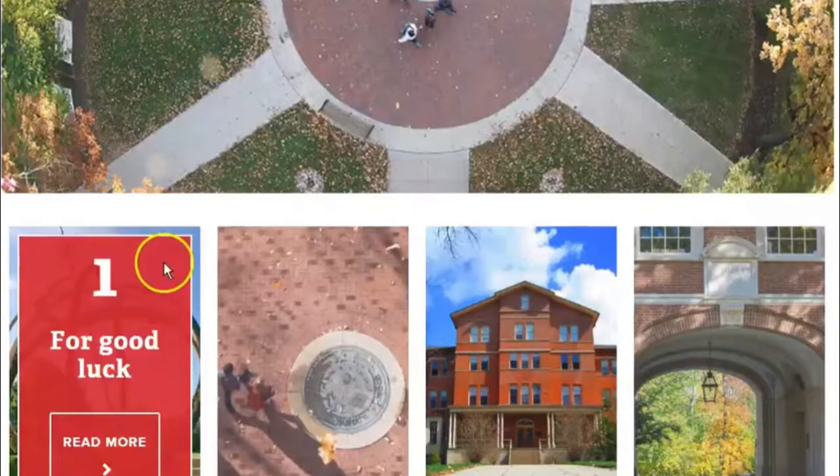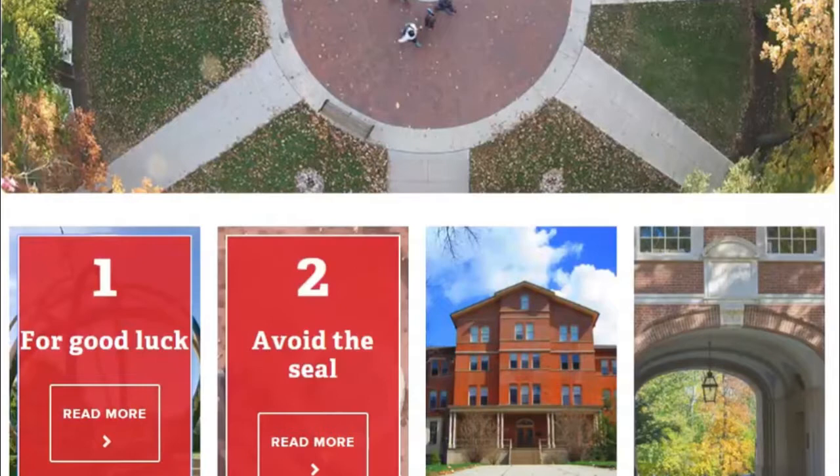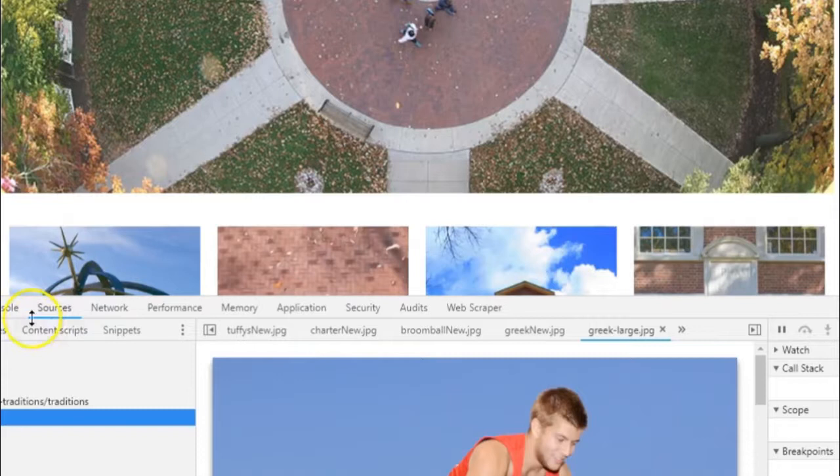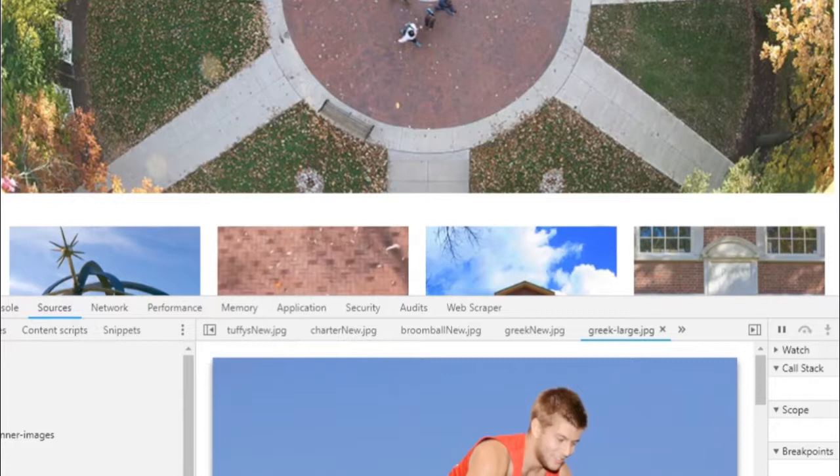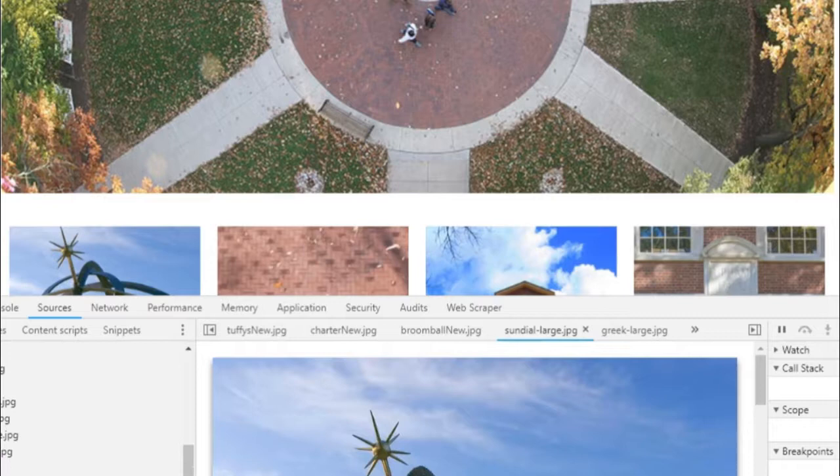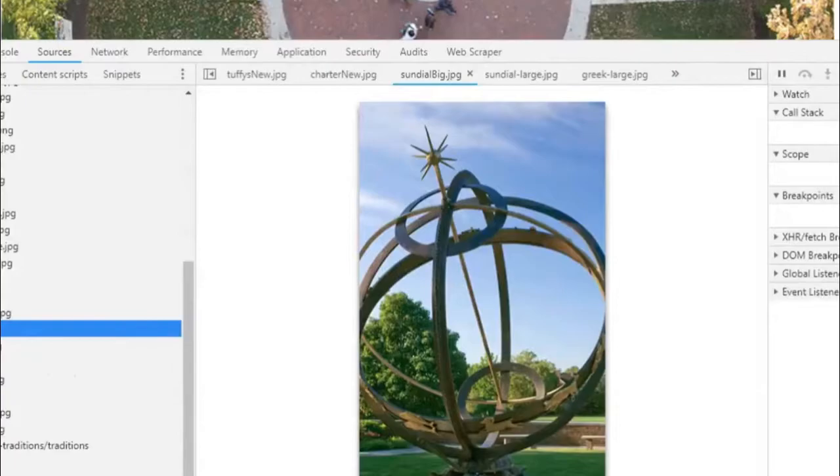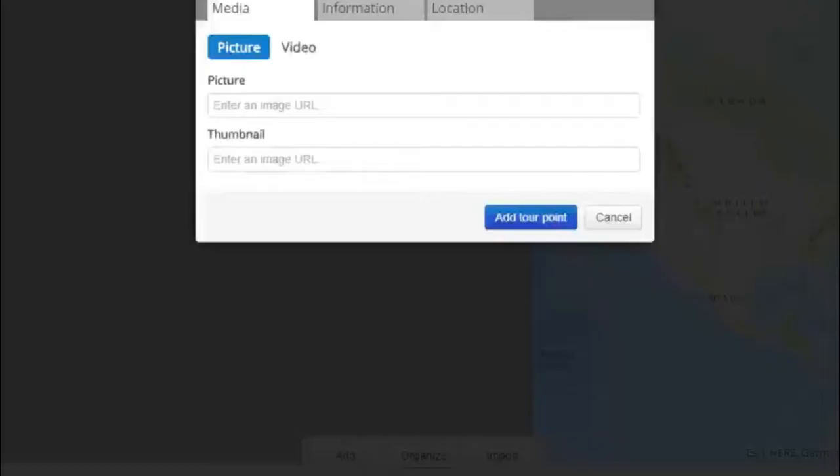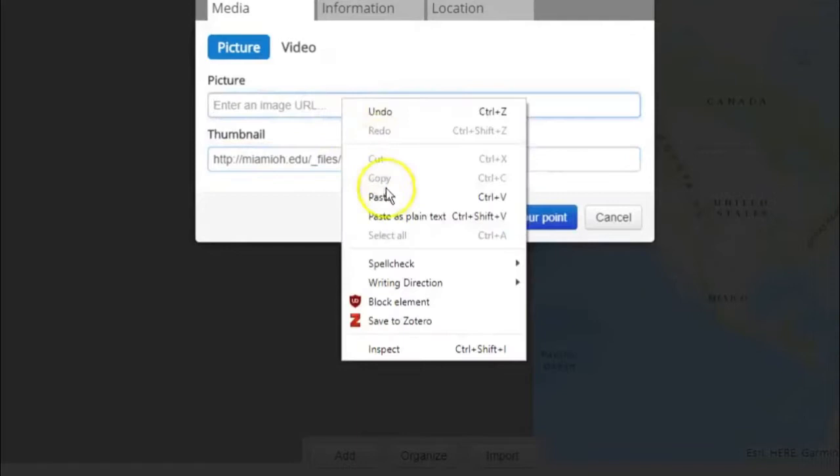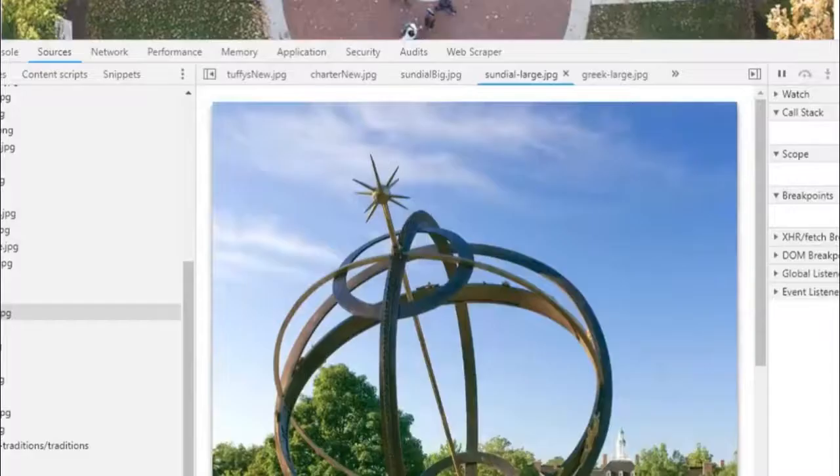To find URLs for the pictures, right click on the web page and select Inspect. Go to Sources and drill down into Files, Images, and Traditions. Here are all the images for the page. Right-click on the Sundial Images and copy the link addresses. Paste the URLs into the map dialog. Then go back to the Traditions page and copy the text.